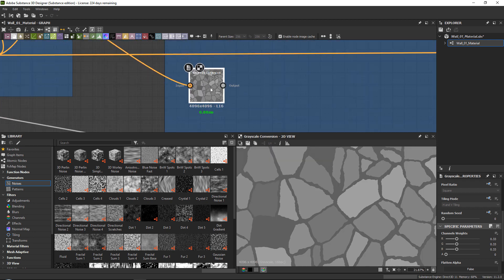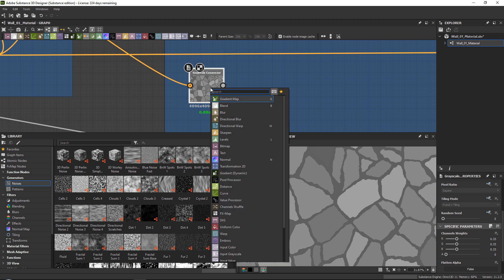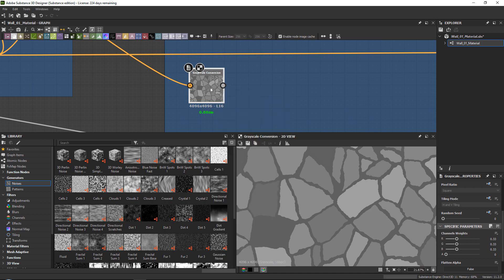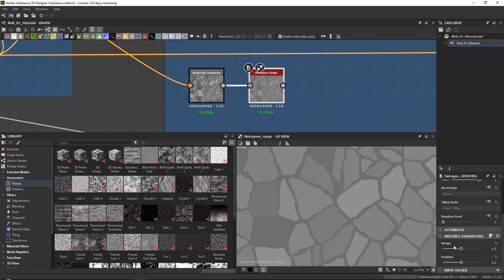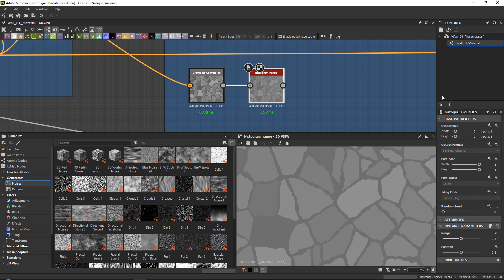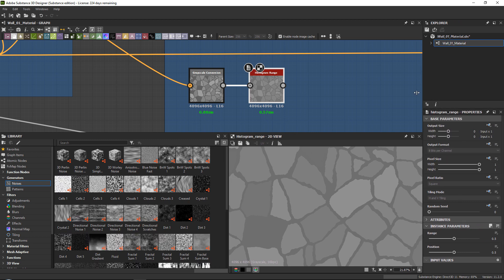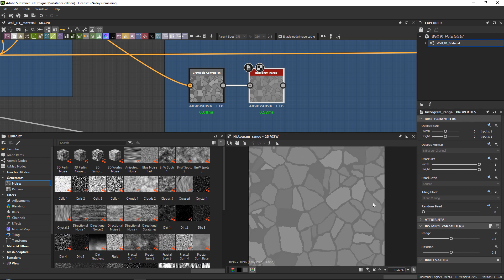A nice thing you can do is then go ahead and add a histogram range node. With the histogram range, using a simple slider, you can basically control how much roughness you want.